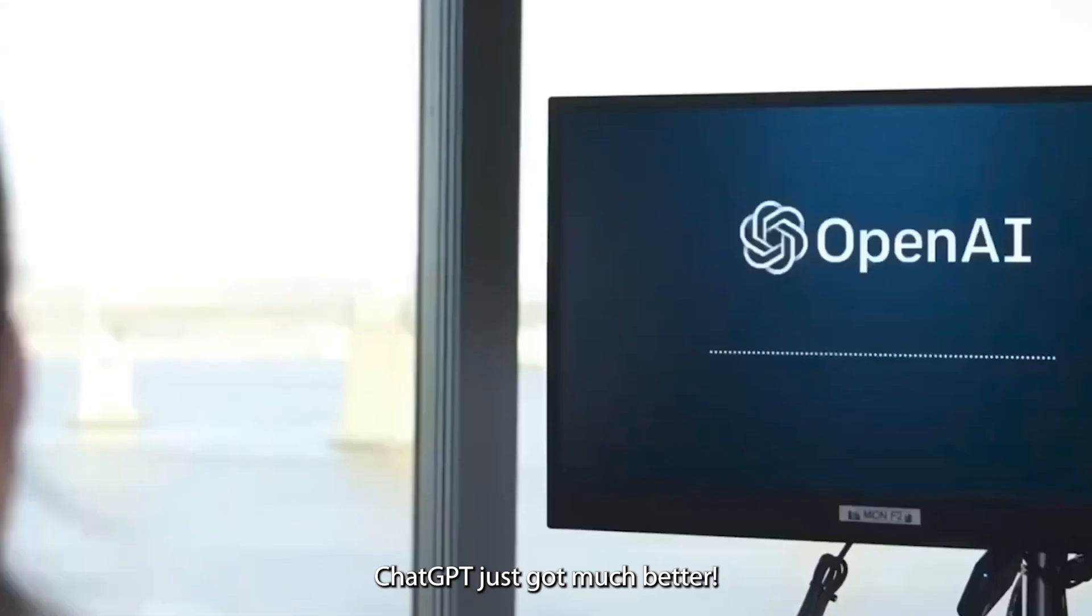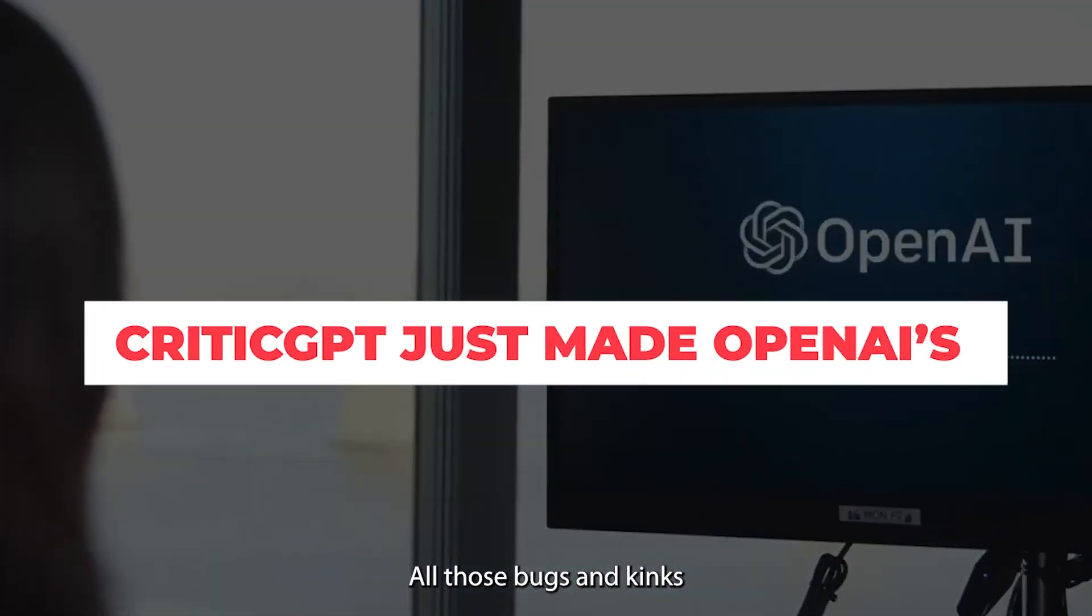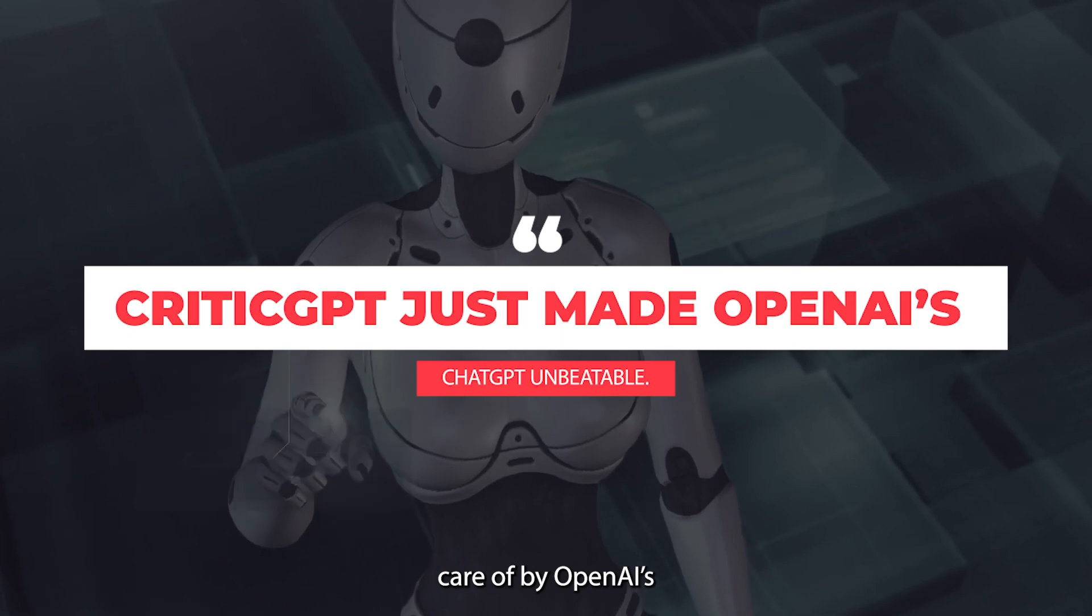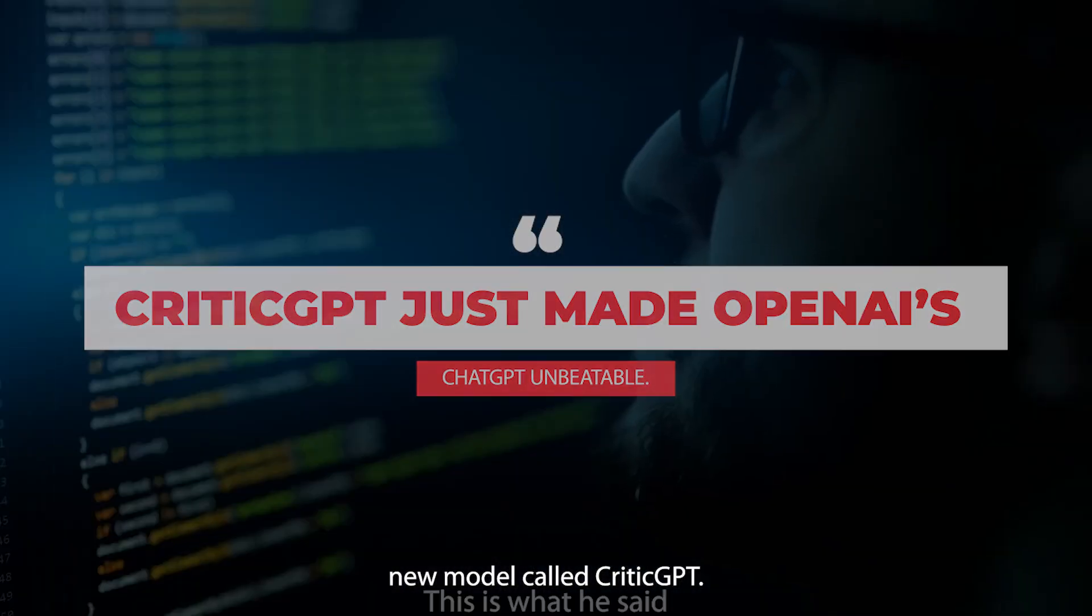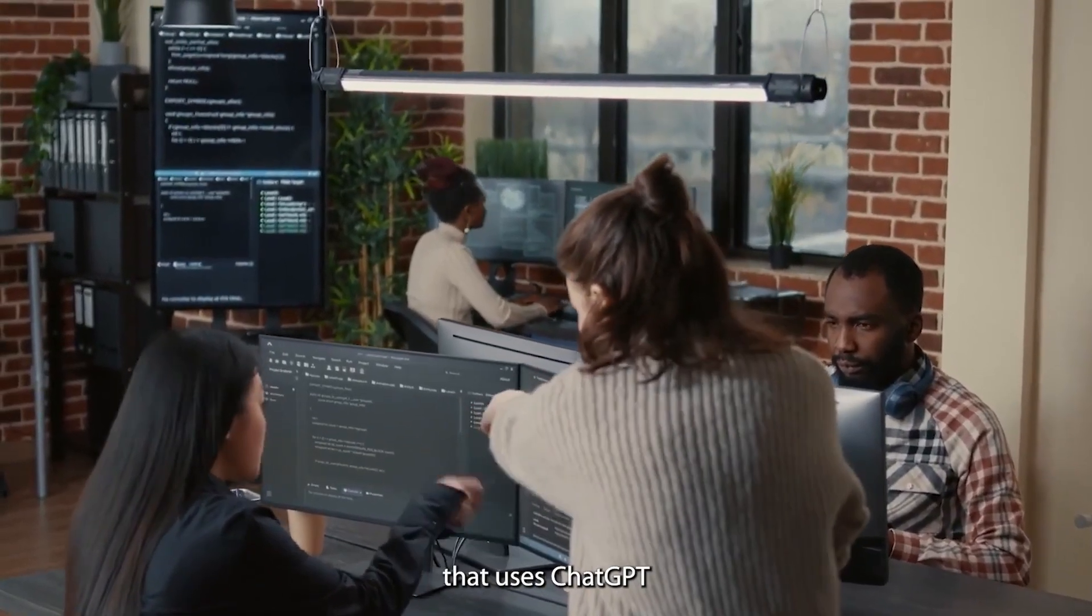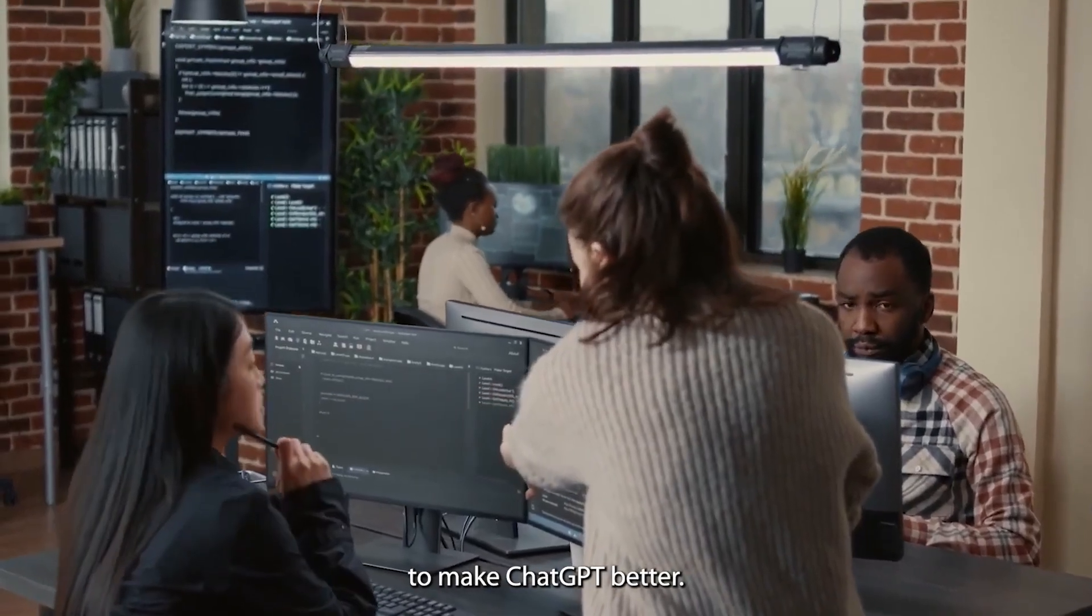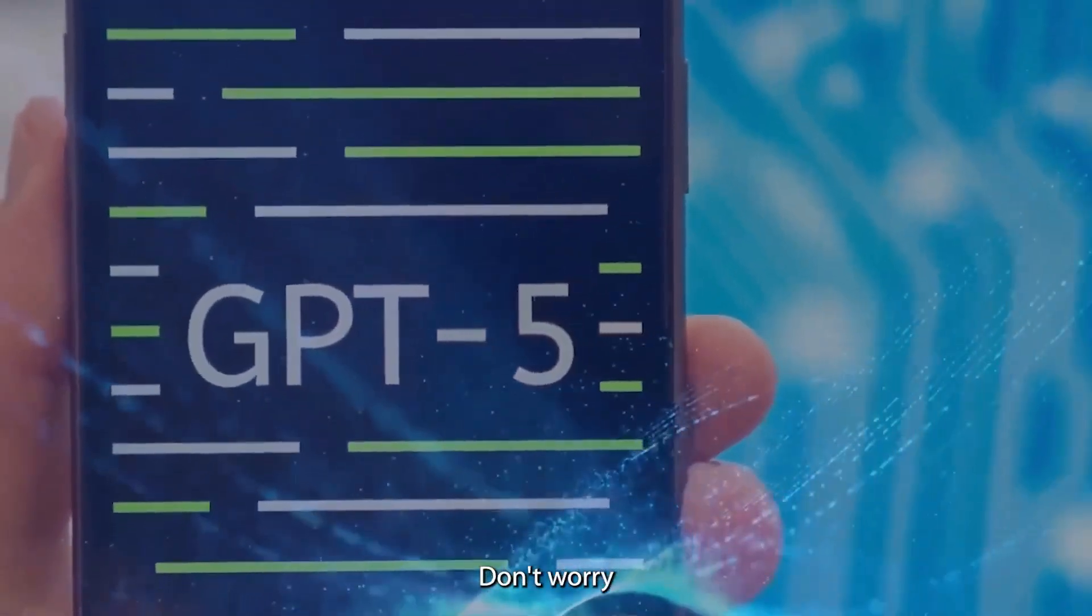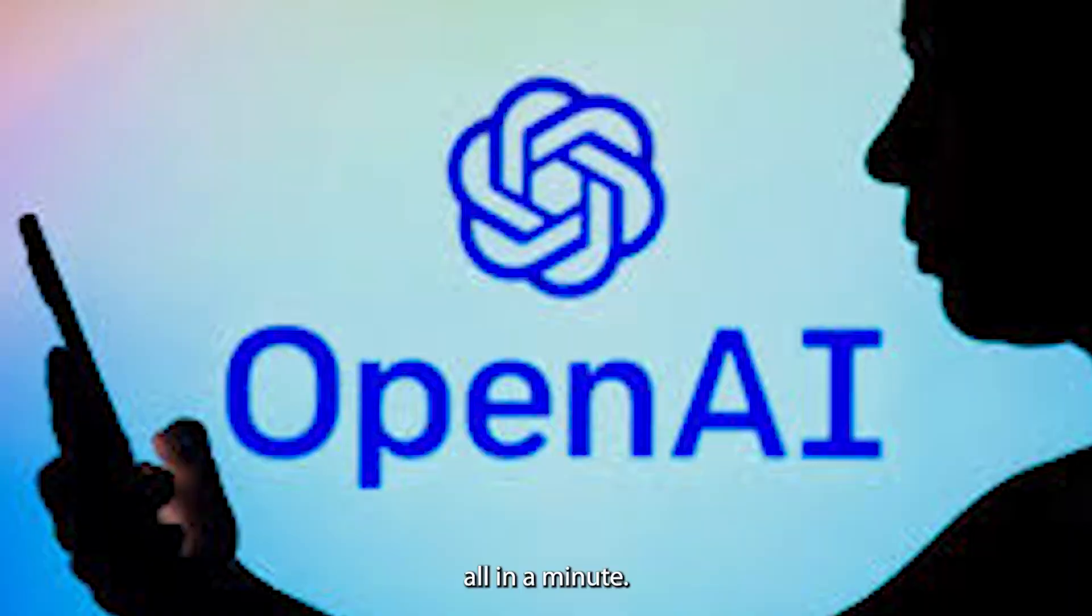ChatGPT just got much better. All those bugs and kinks that get you frustrated when you use it are now taken care of by OpenAI's new model called CriticGPT. This is like a super loop that uses ChatGPT to make ChatGPT better. Seems a bit confusing. Don't worry, you'll understand it all in a minute.